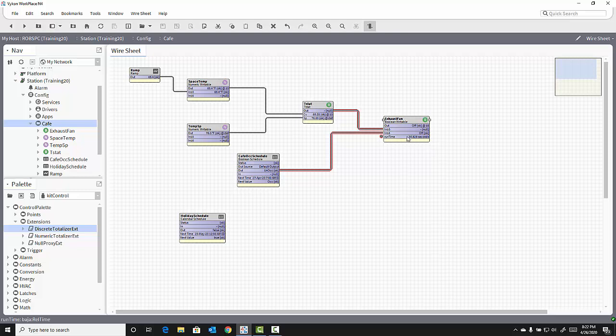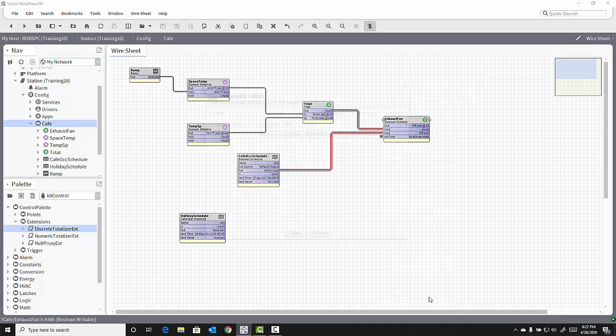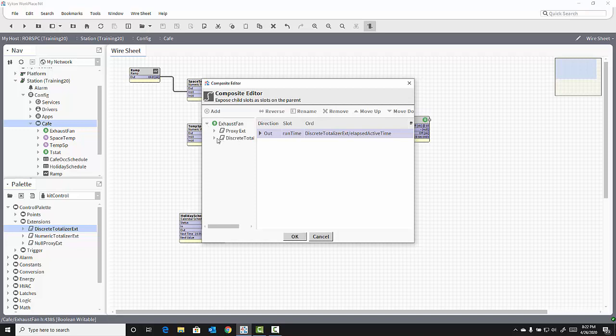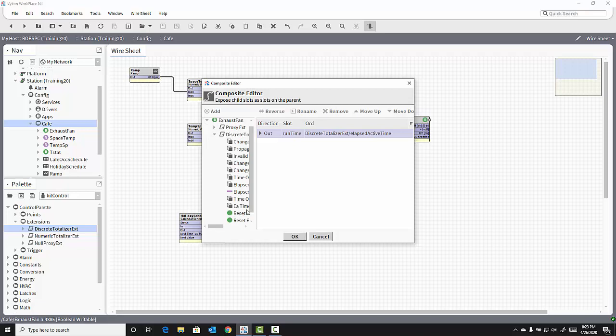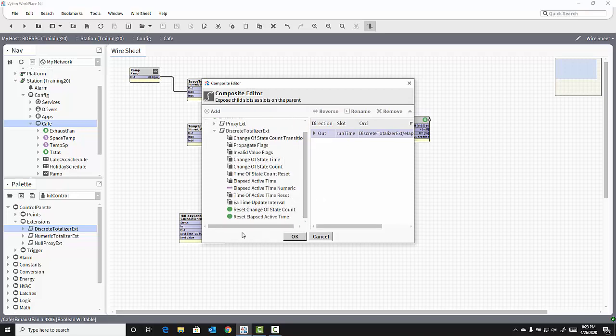In order to do that, I can composite an action onto the exhaust fan object. I'll right-click on the exhaust fan and select Composite, opening up the Composite Editor, expand the exhaust fan point, expand the Discrete Totalizer extension, and select the Reset Elapsed Active Time action.